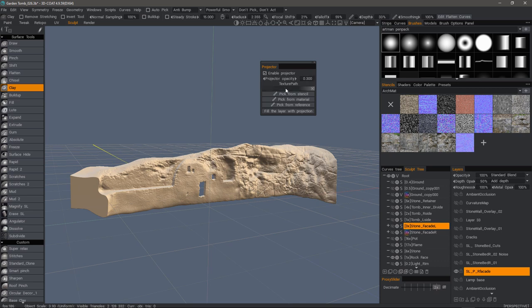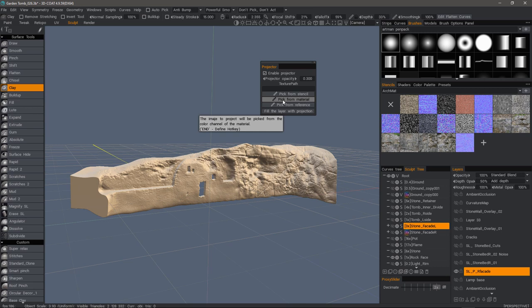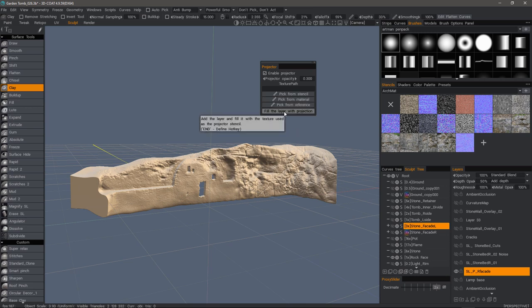I can adjust the opacity, assign the texture from a location on my hard drive, or pick from a stencil, a smart material, pick from image reference, and we can also fill a paint layer with a projection.